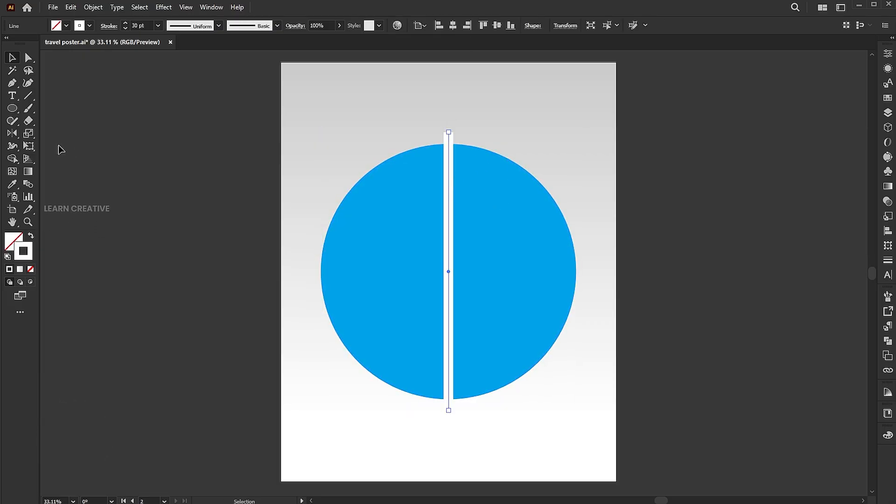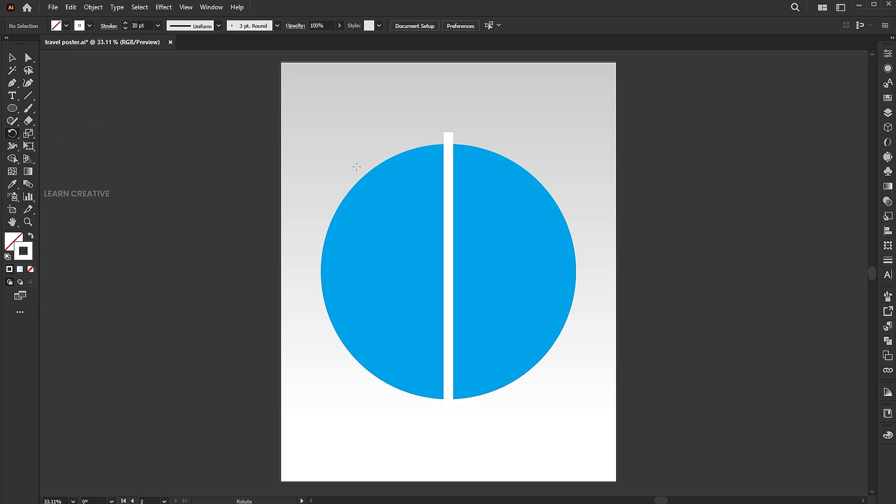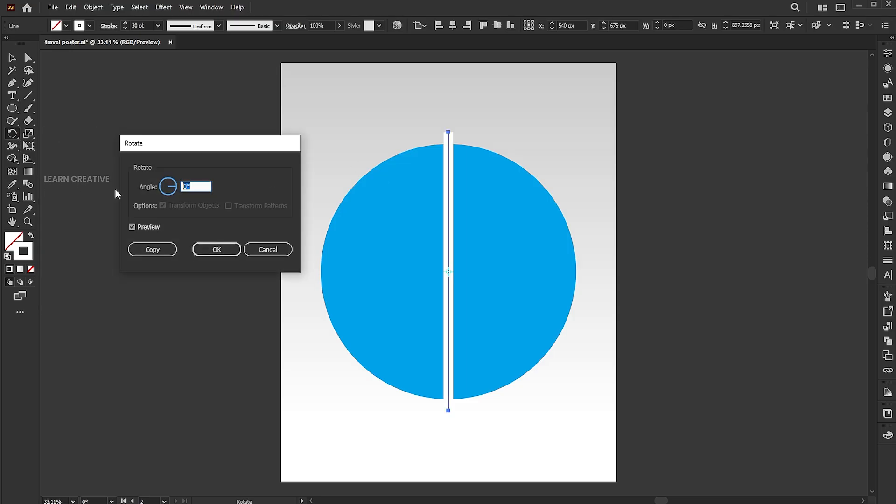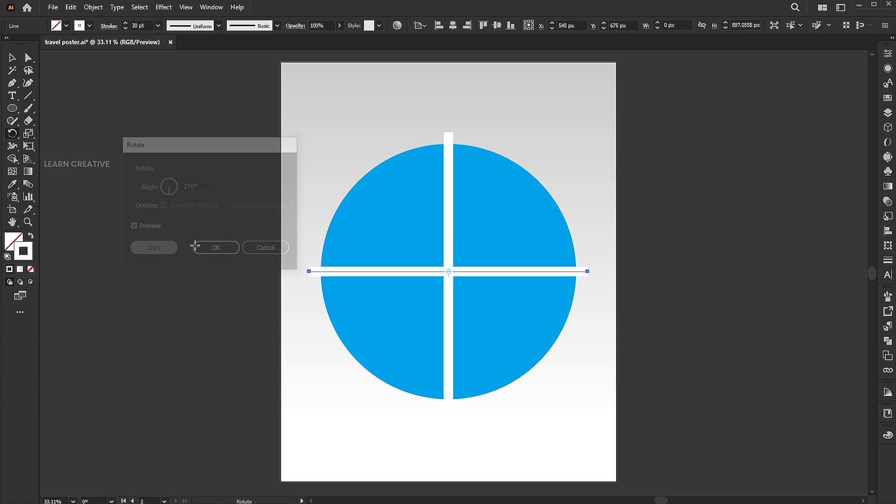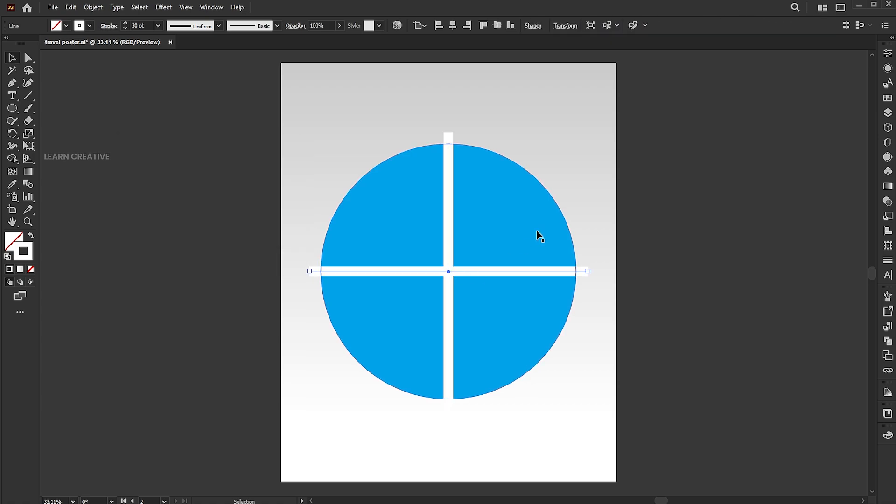Go to the rotate tool and hit enter. Add a 270 degree angle and hit the copy button.